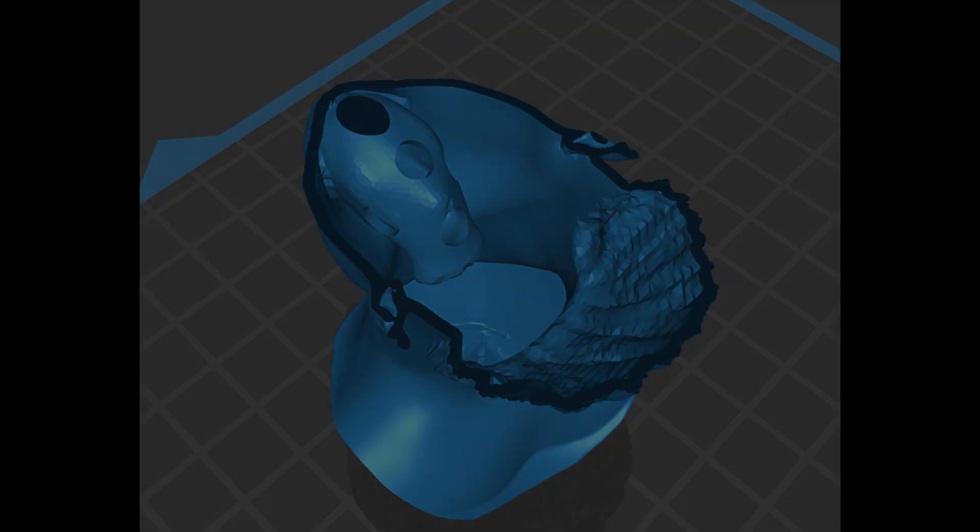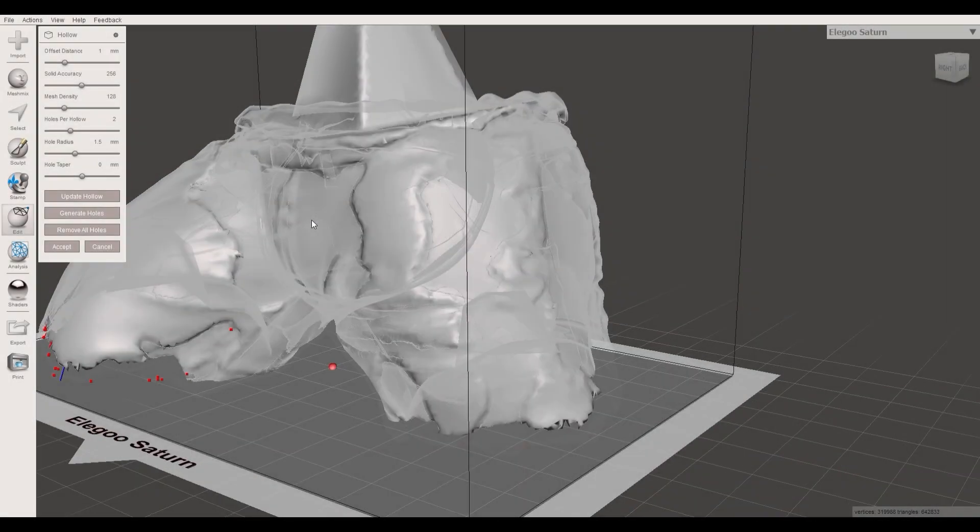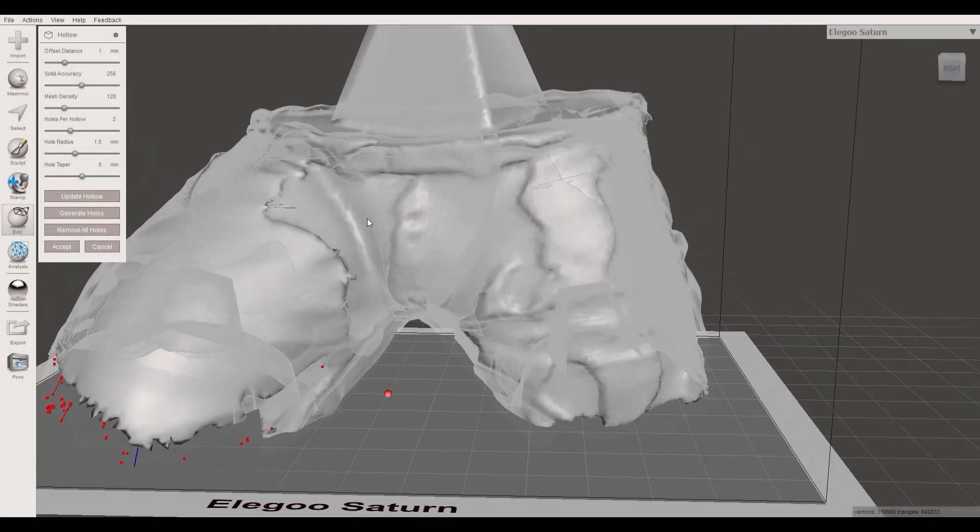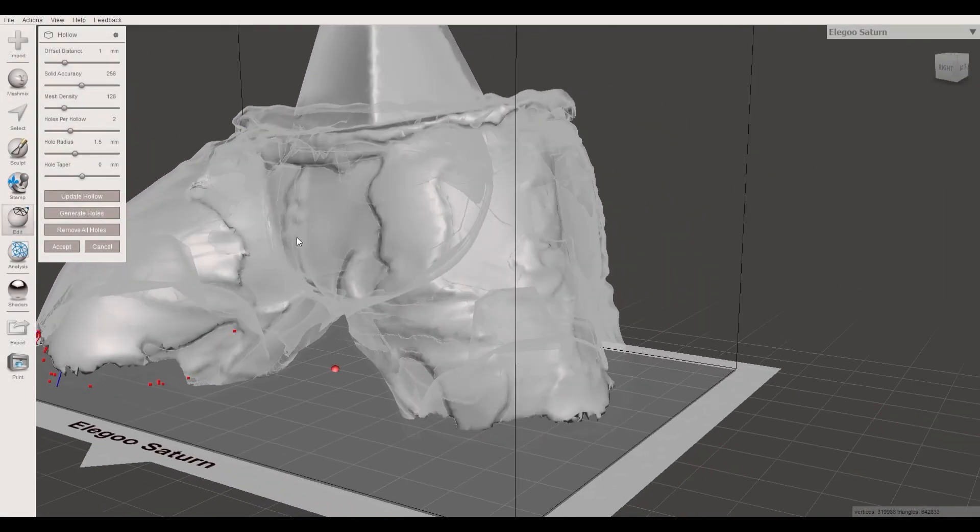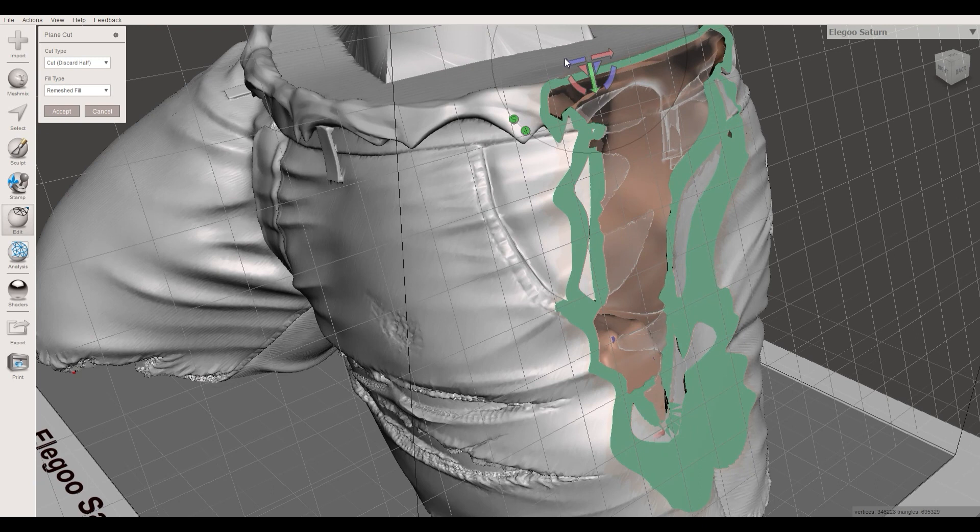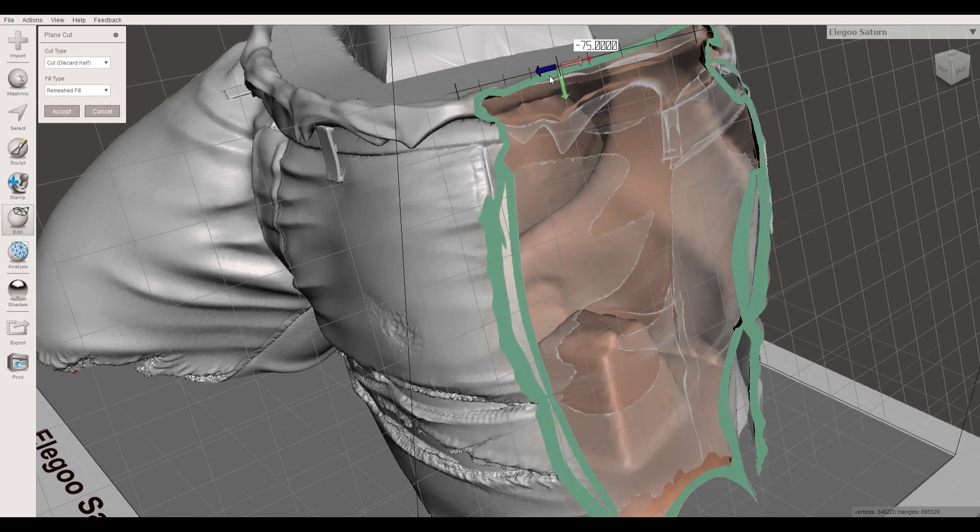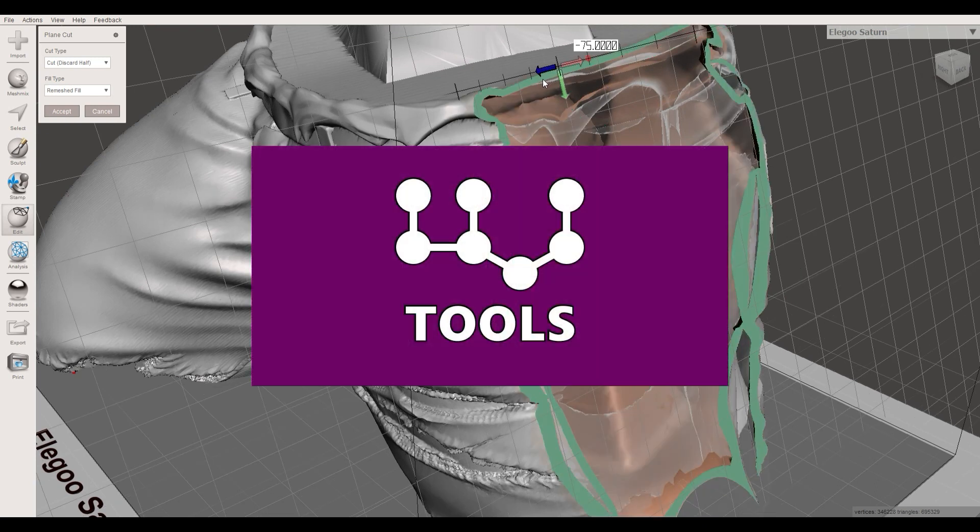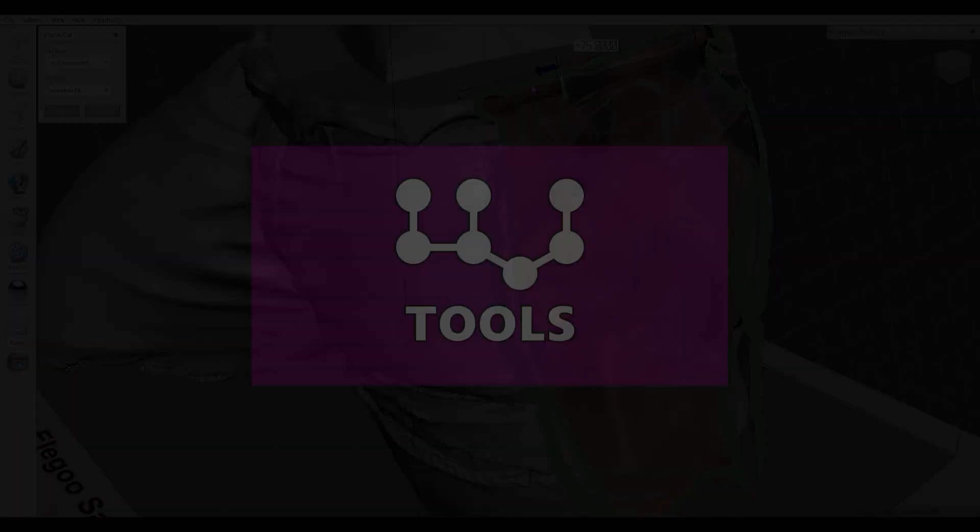The hats were pretty easy examples, but when you have a complicated model like this pants, you can easily overlook resin pockets. For that, you can use an additional tool called UV Tools that I will show you now.